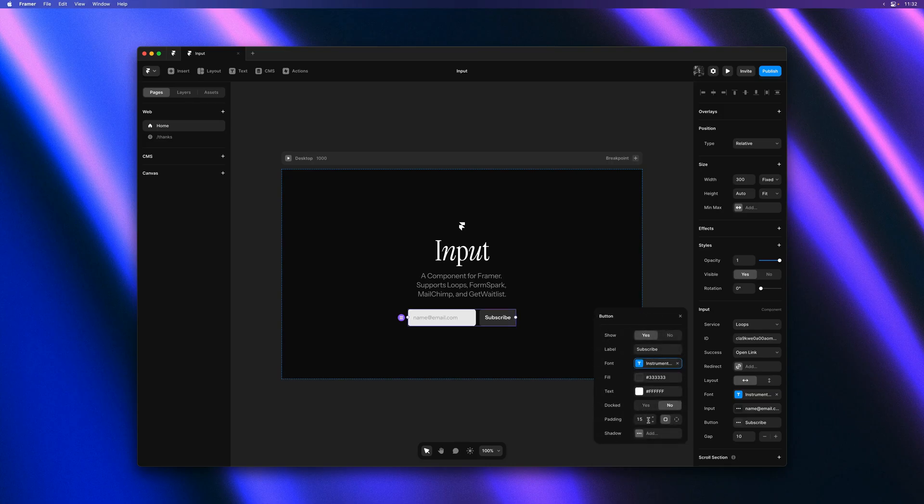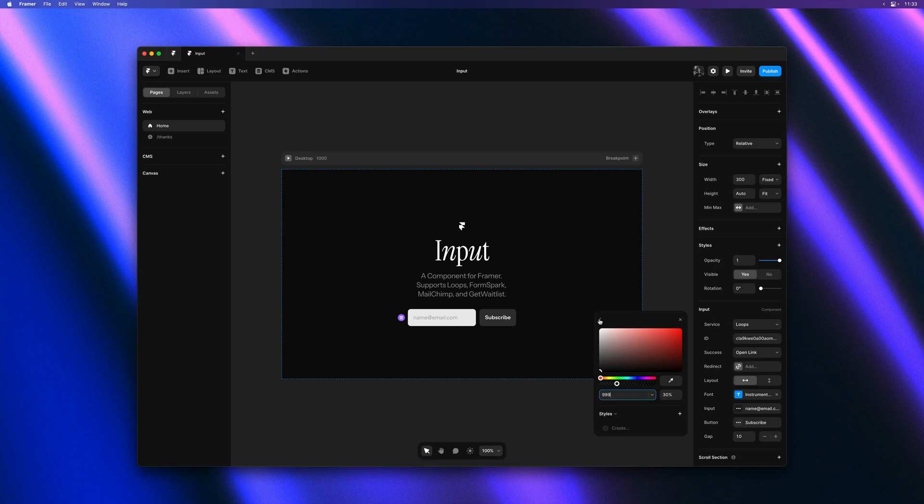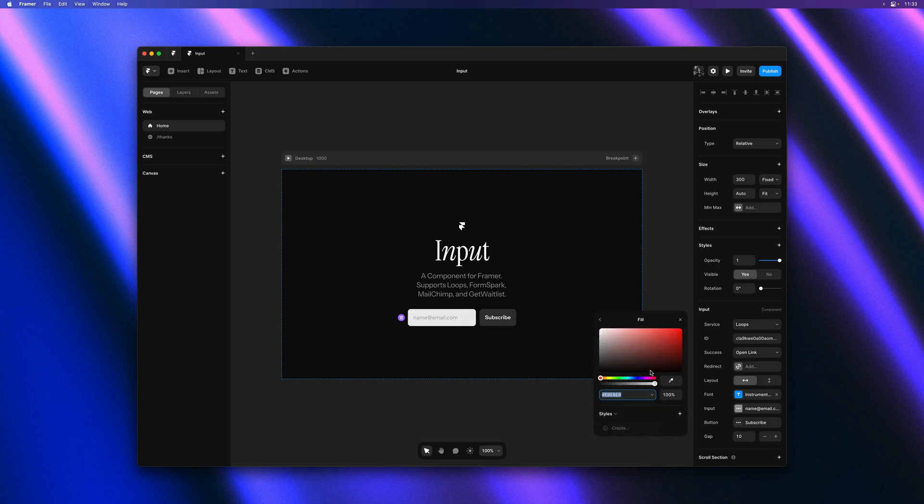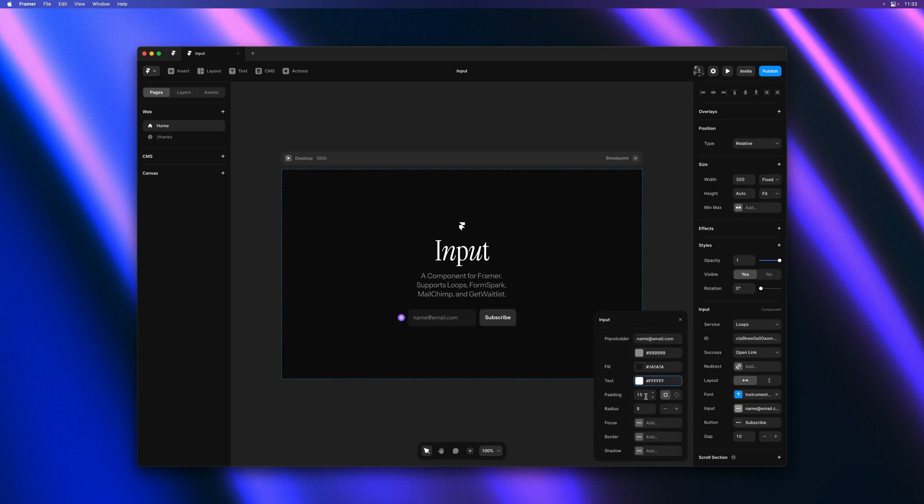And this component is especially customizable. Everything from the layout to the colors to the typefaces can be customized. So let's invert the color scheme a little bit here. I'll also tweak the padding just a bit.